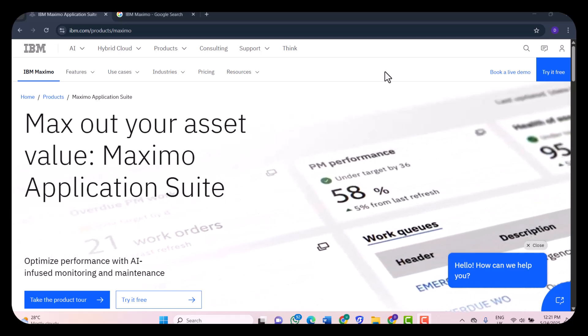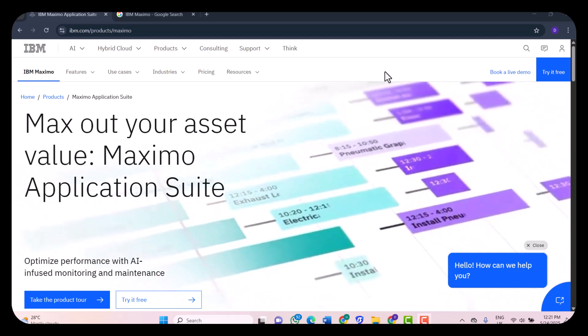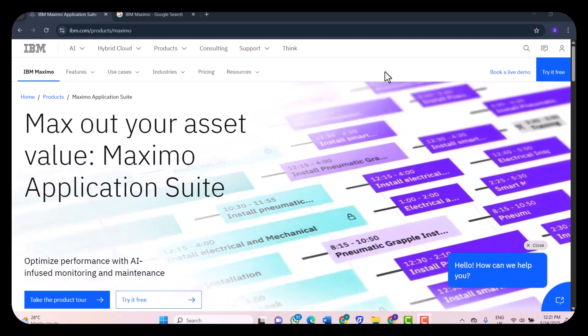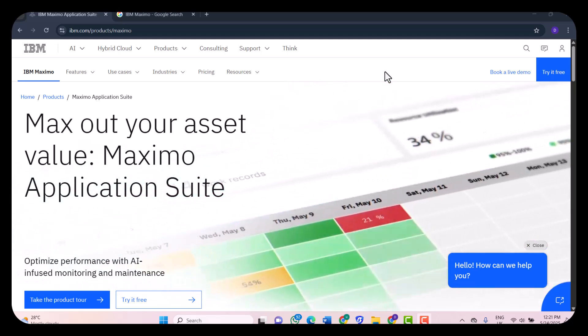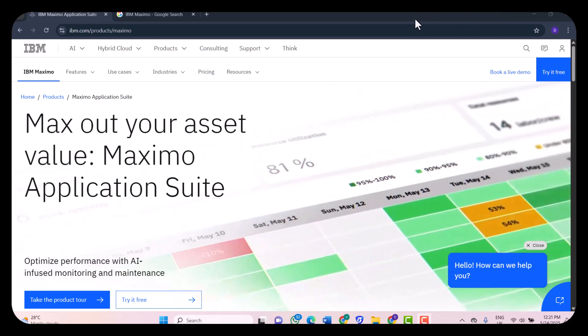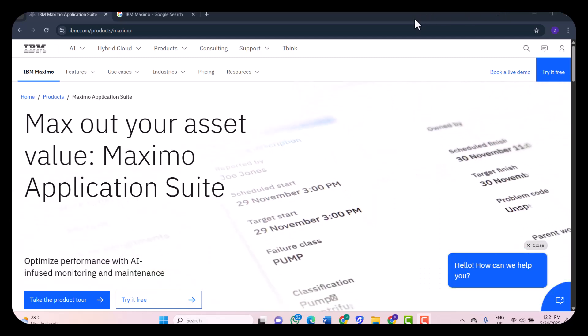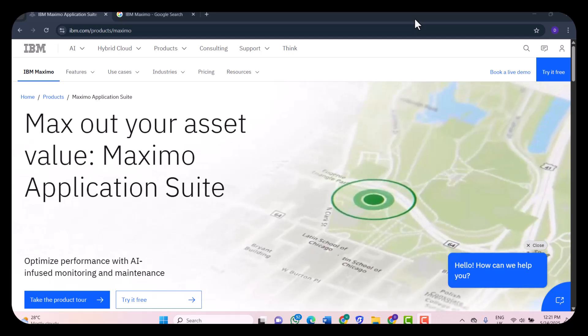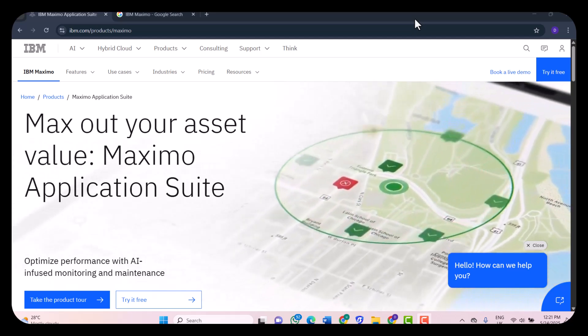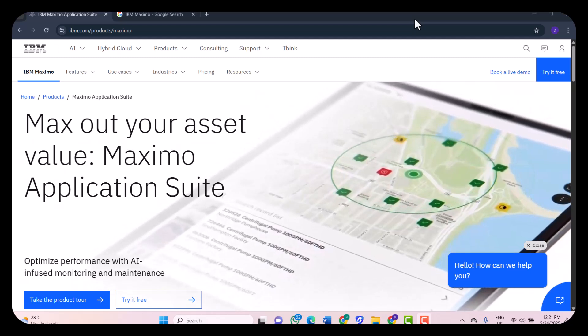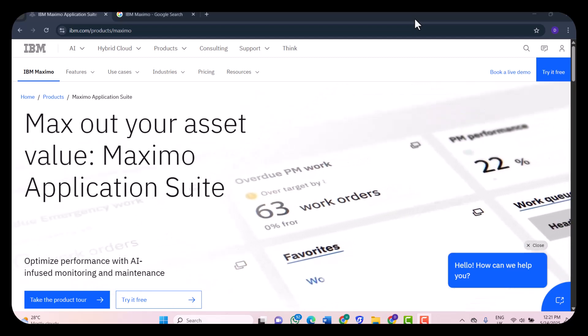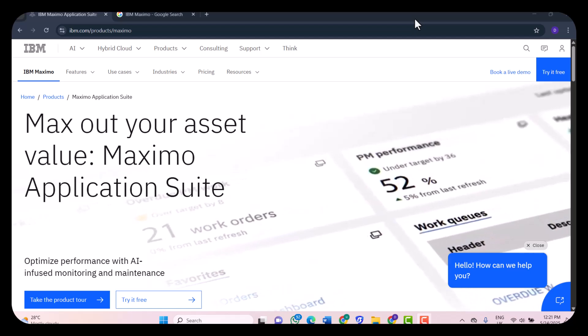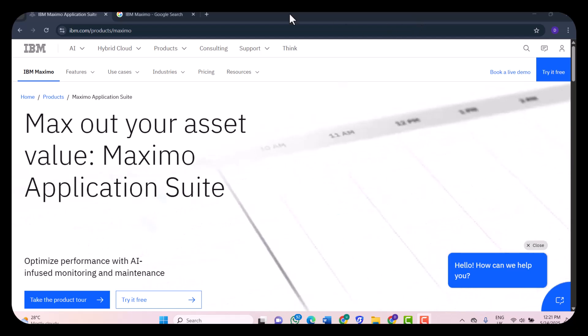What really impressed me is how robust and scalable the system is. You can manage millions of assets across multiple sites with full visibility and control. Compared to alternatives like Infor EAM or SAP EAM, Maximo stands out with its AI and IoT integration, but it can also be more complex to implement and maintain.